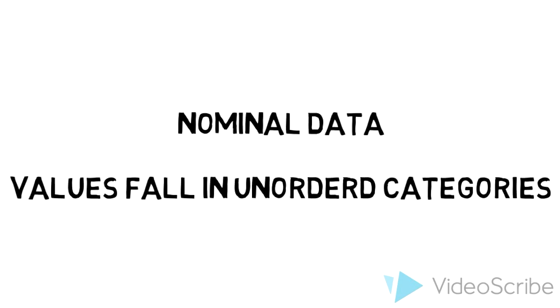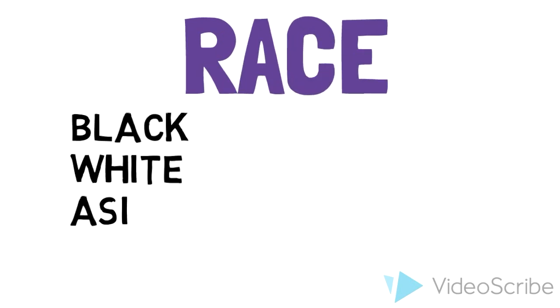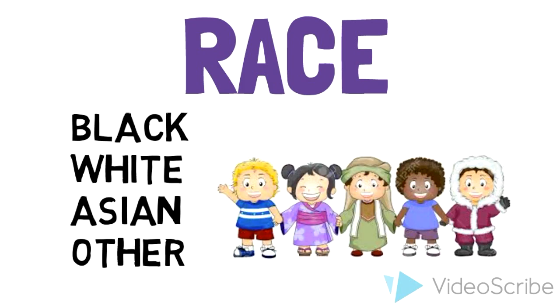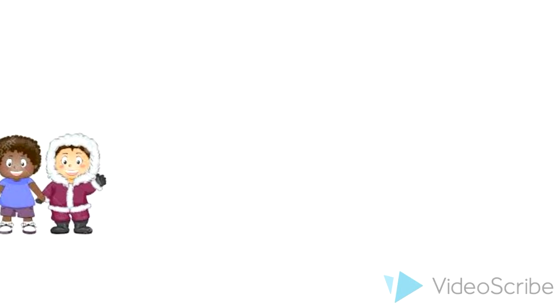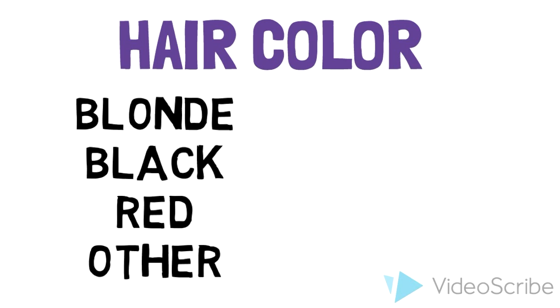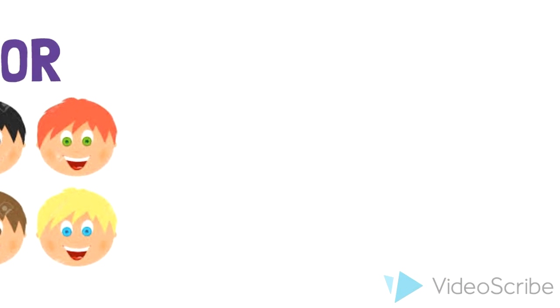Nominal data occurs when the data values fall in unordered categories. For example, race: we have black, white, Asian, or other. We can have hair color, such as black, blonde, red, or other. Marital status: married, single, divorced. And gender, male or female.